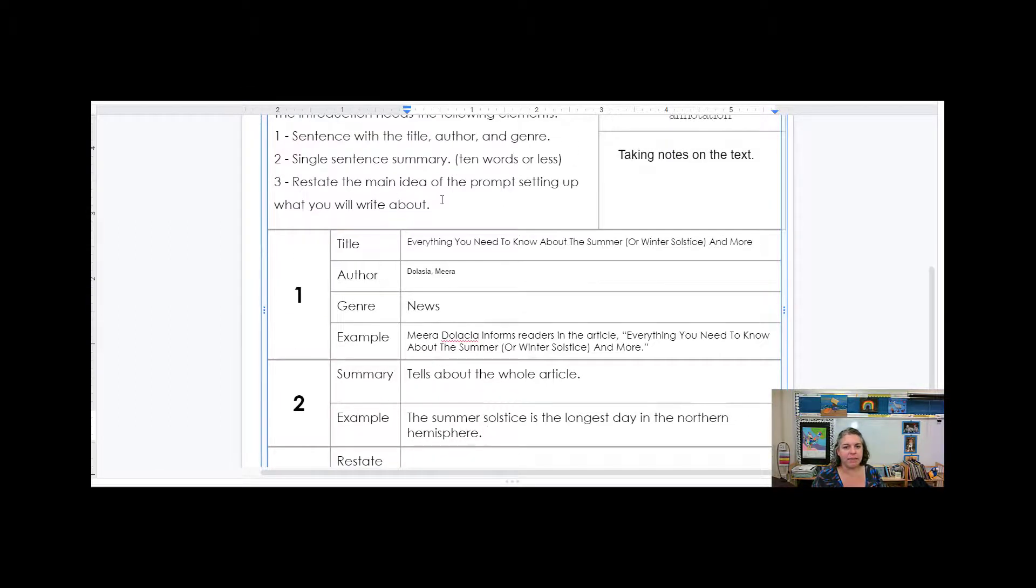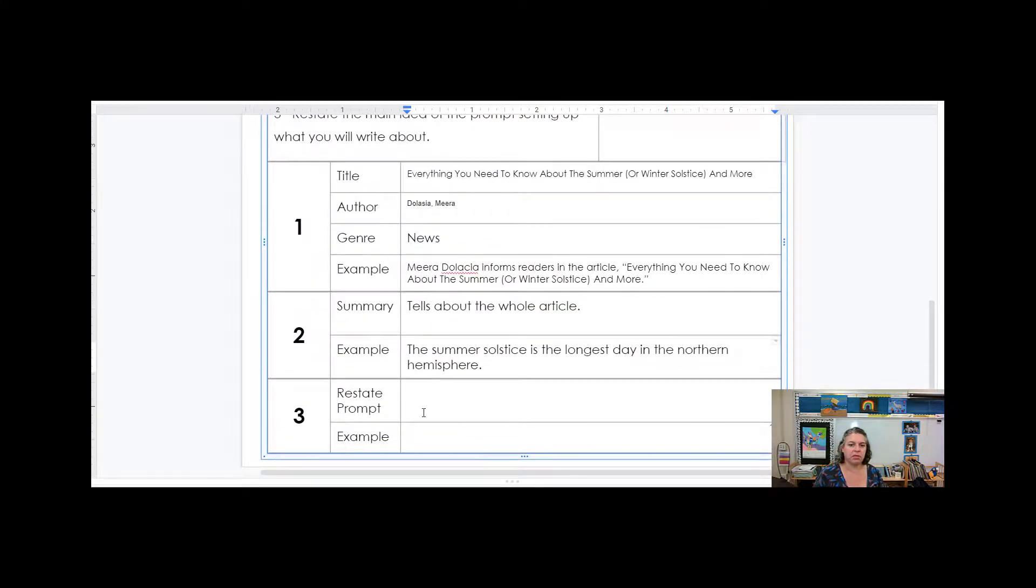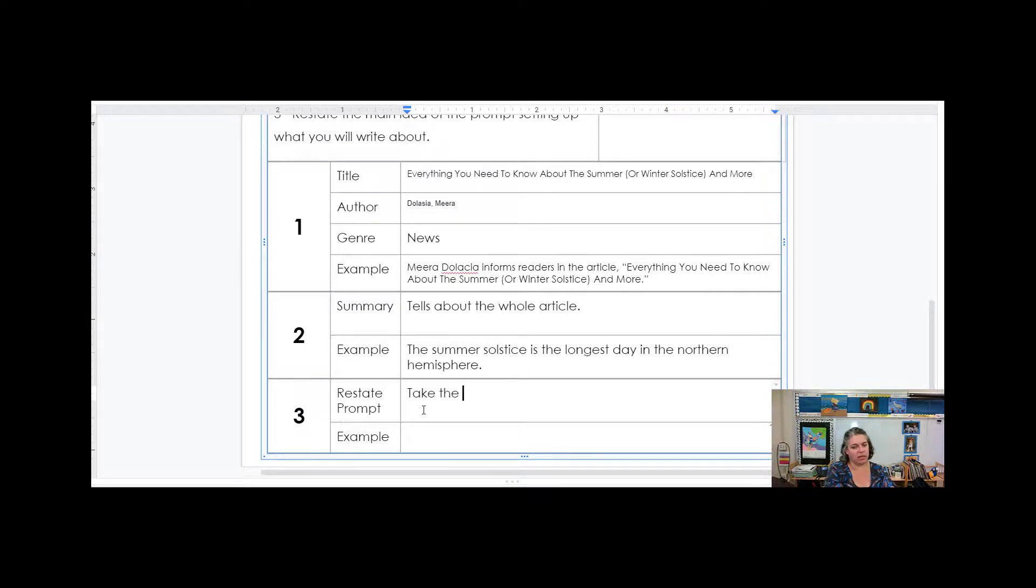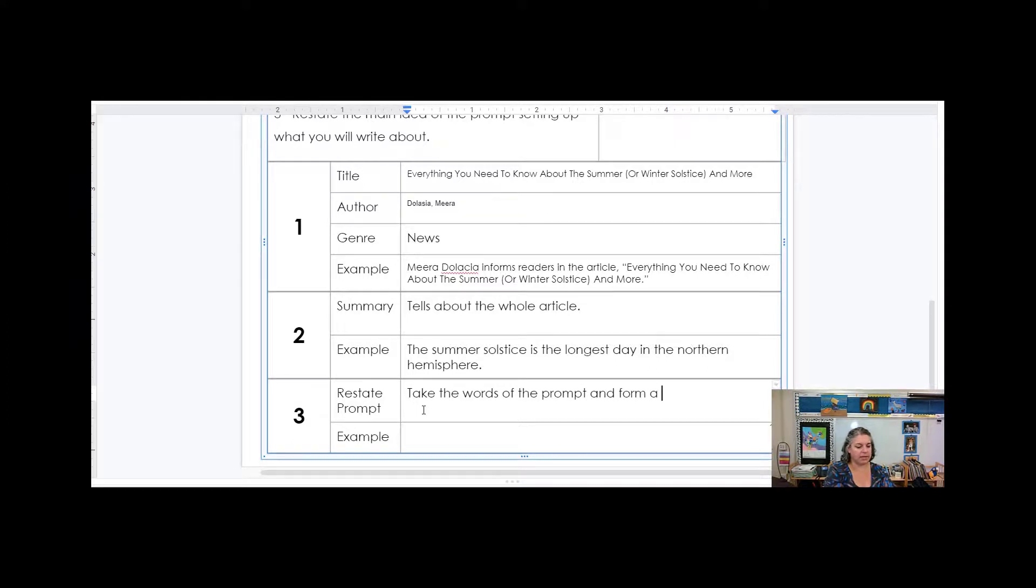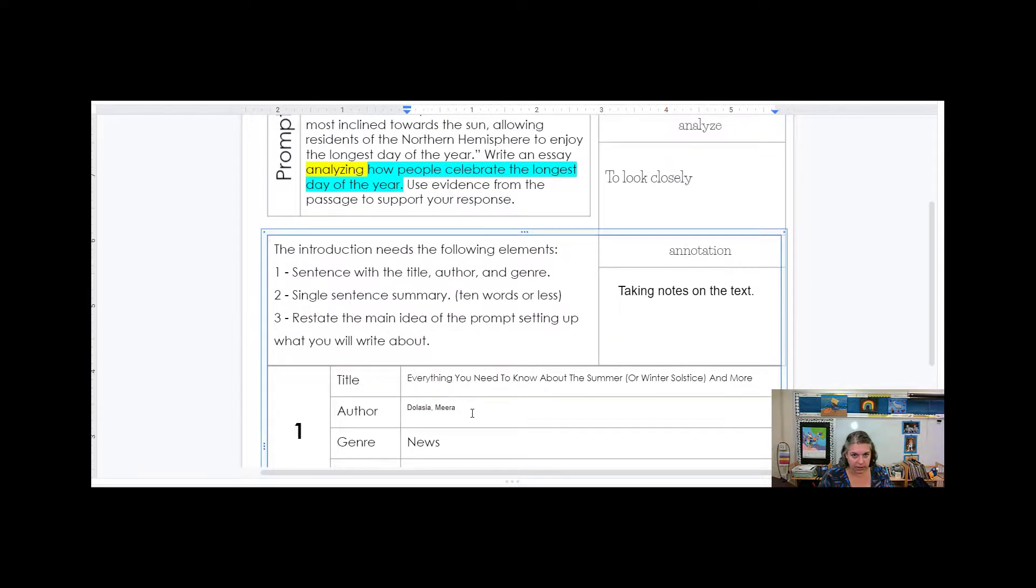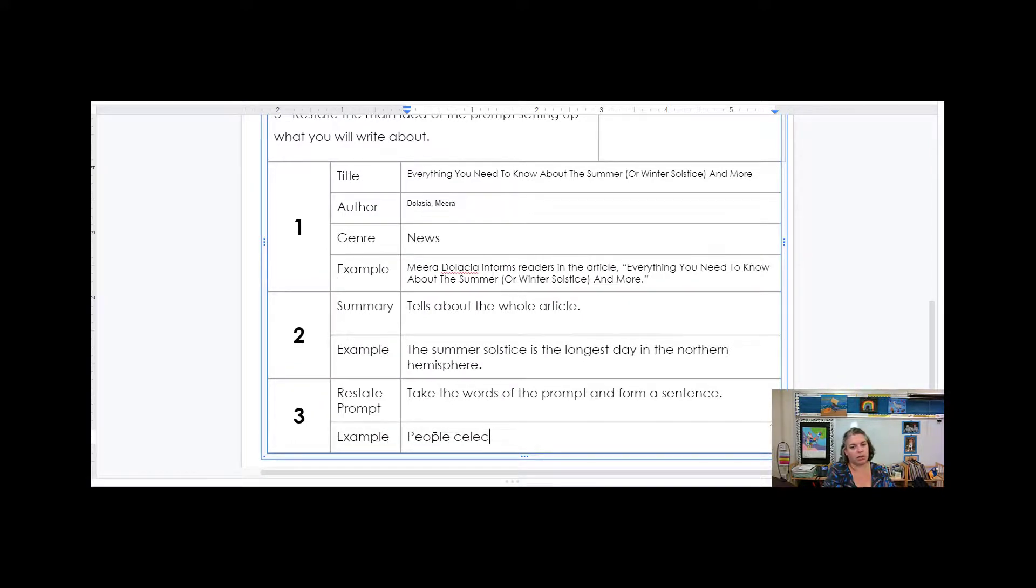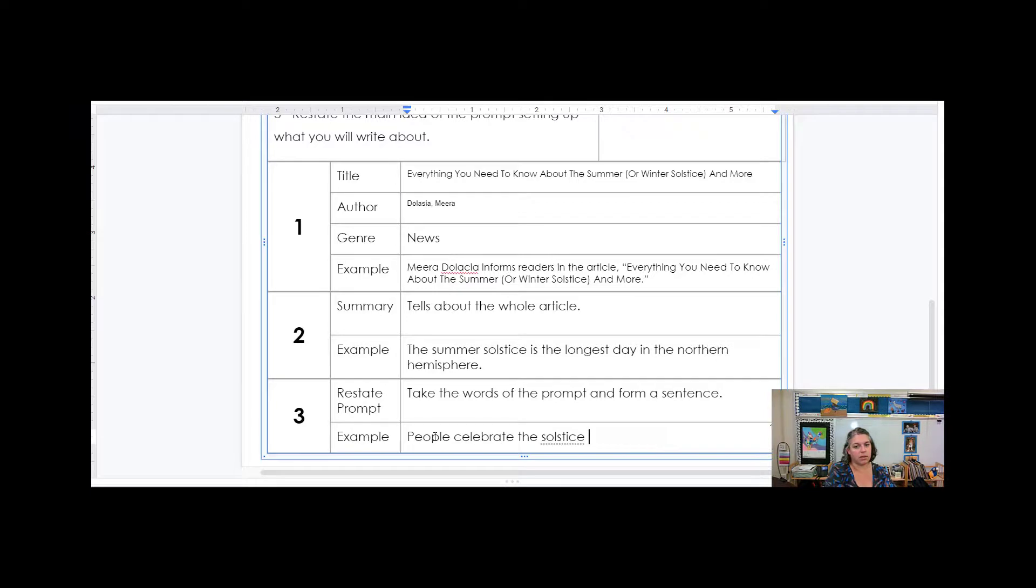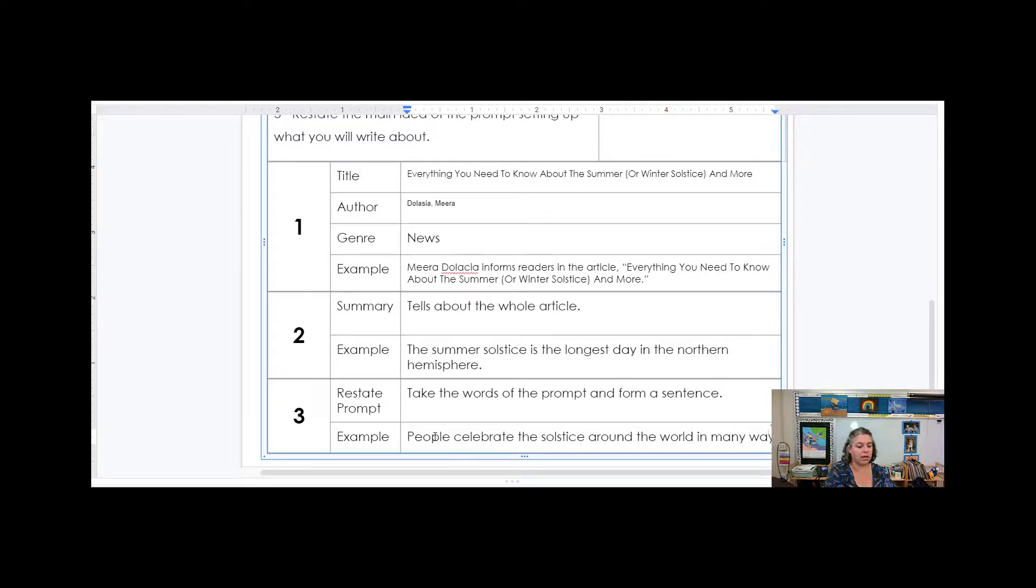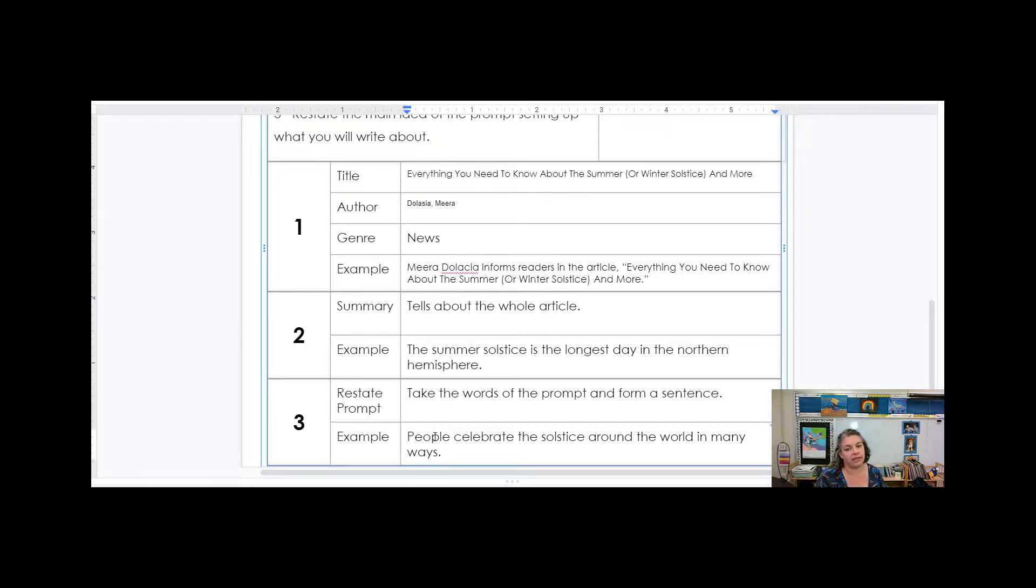And then restate the main idea of the prompt. What is the prompt saying? How people celebrate the longest year. So we want to take the words of the prompt and form a sentence. It's showing that we're on topic. It's showing that we know what we're writing about. What are we writing about? Um, so I'm going to take, so we could say people celebrate the solstice around the world in many ways. Because then in my paragraphs, I'm going to explain all of the different ways that they celebrate.